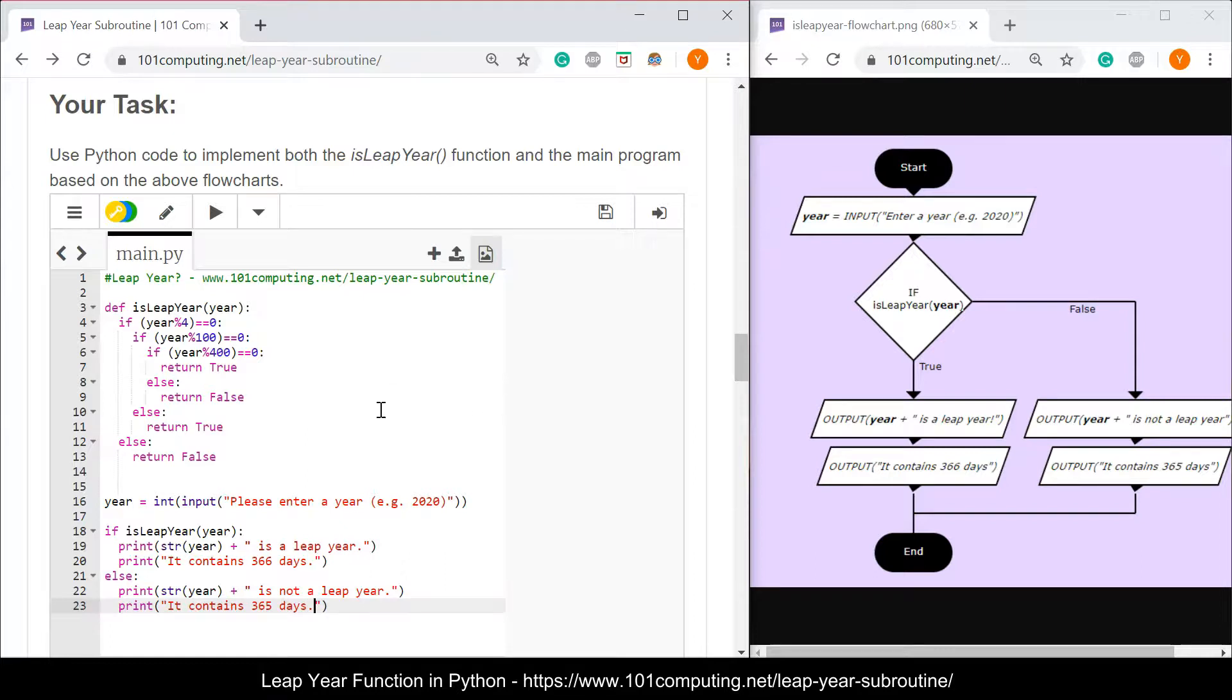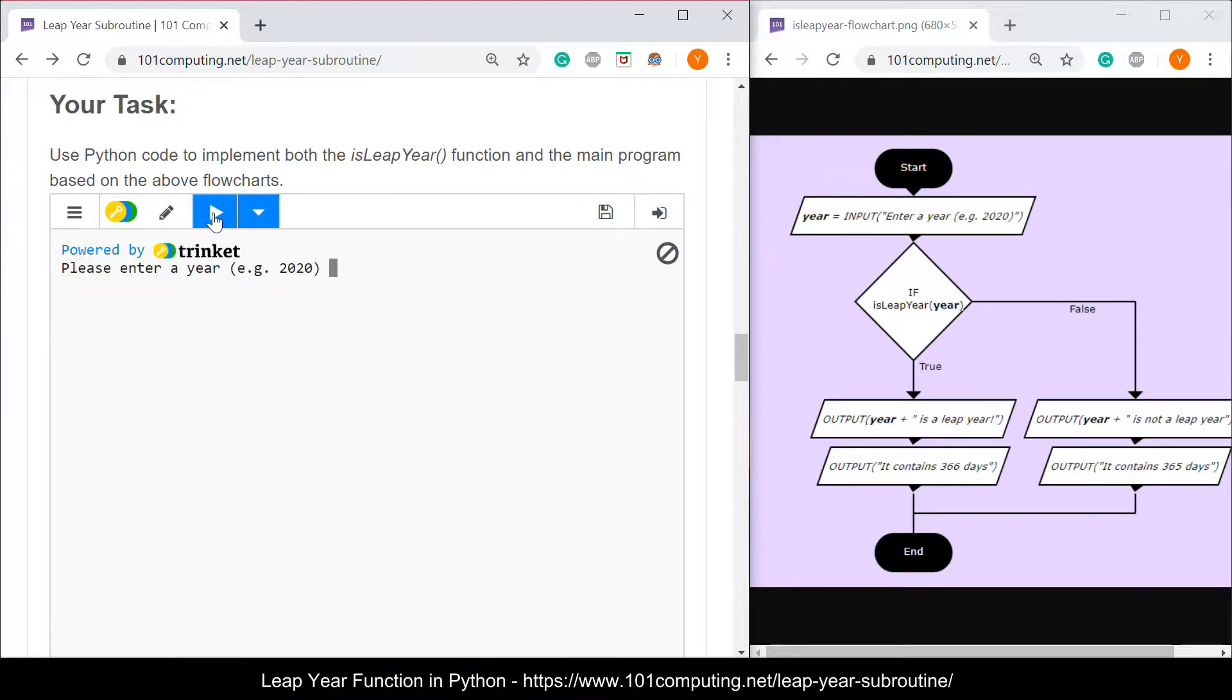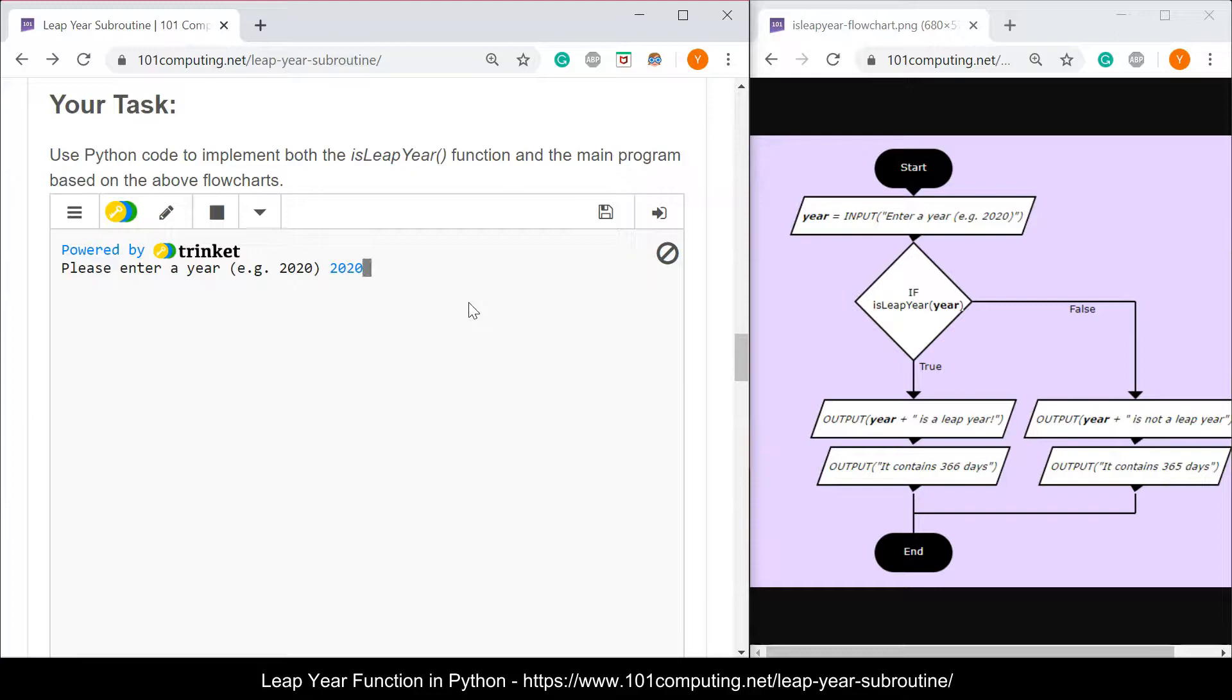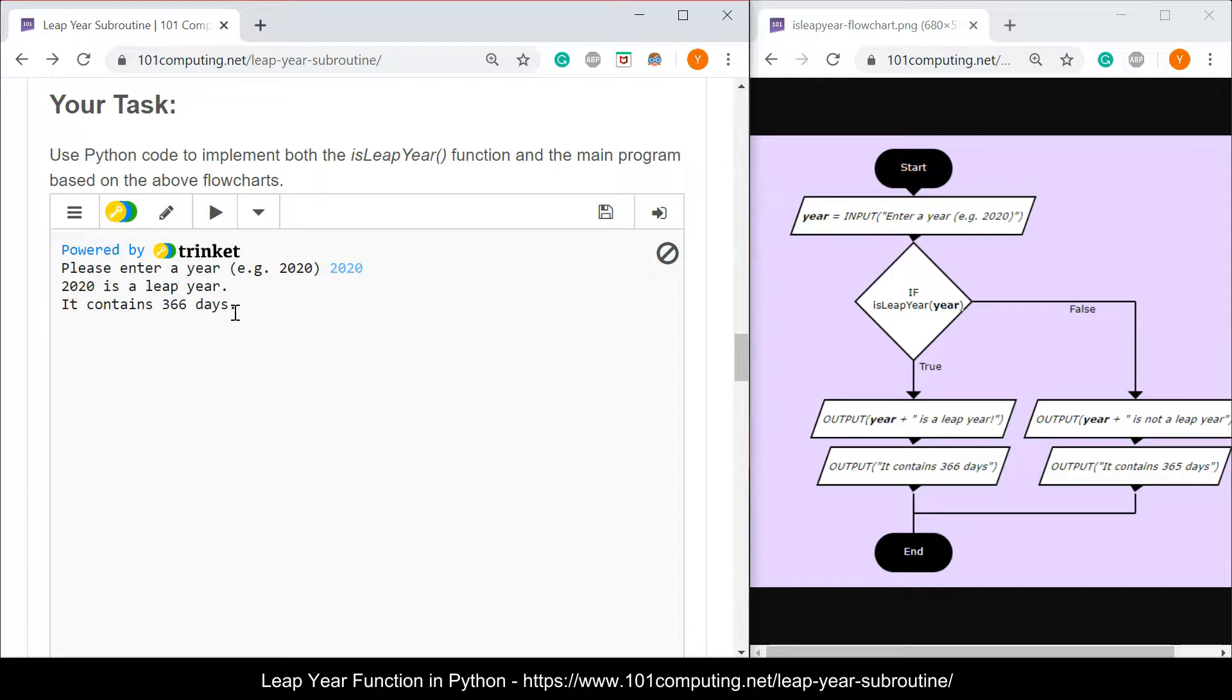Perfect. I should be able to test this code now. I'm going to run my code. Please enter your bit in four digit format. I'm going to try with 2020. And it tells me that 2020 is a leap year and it contains 366 days.